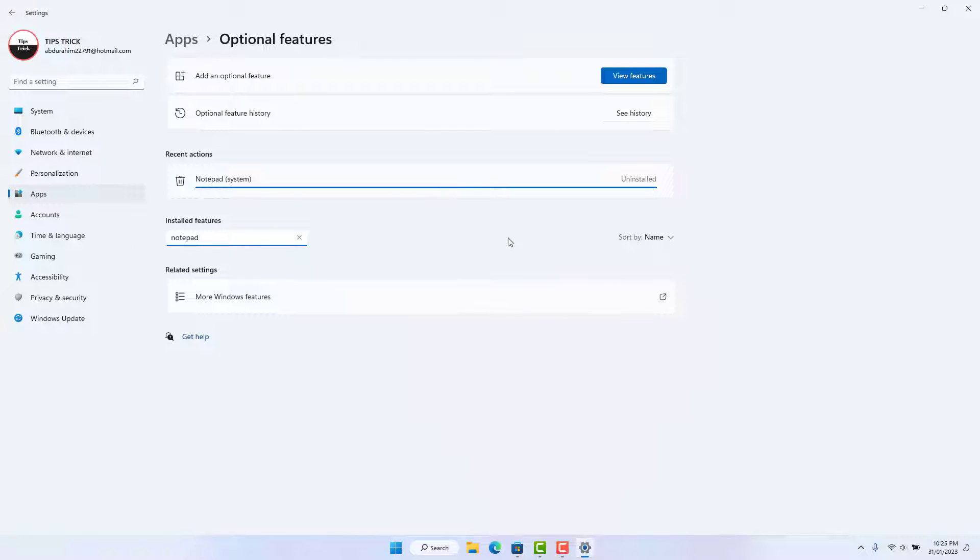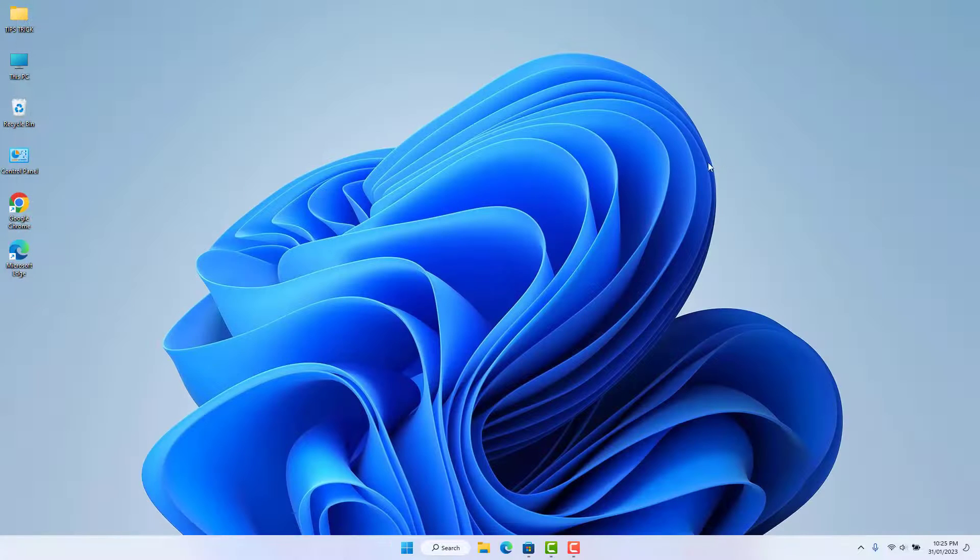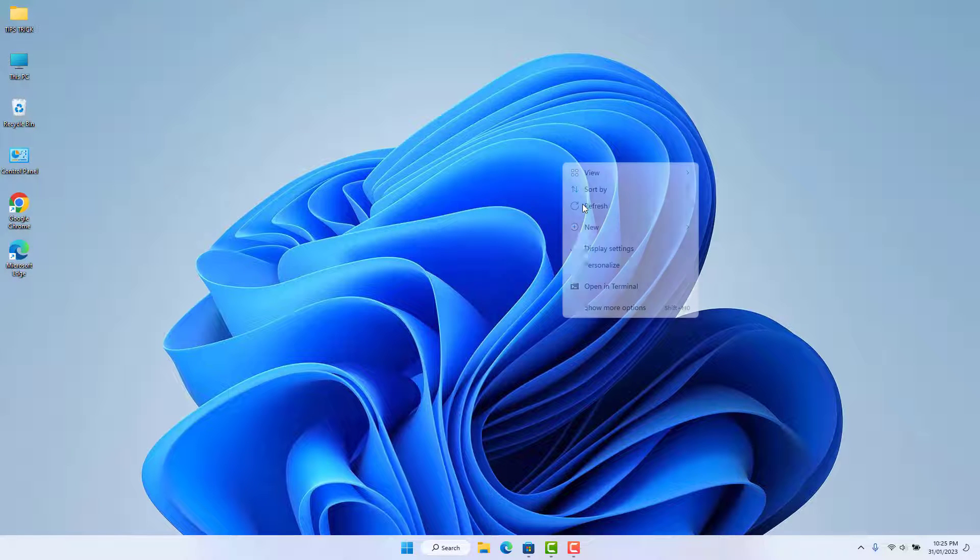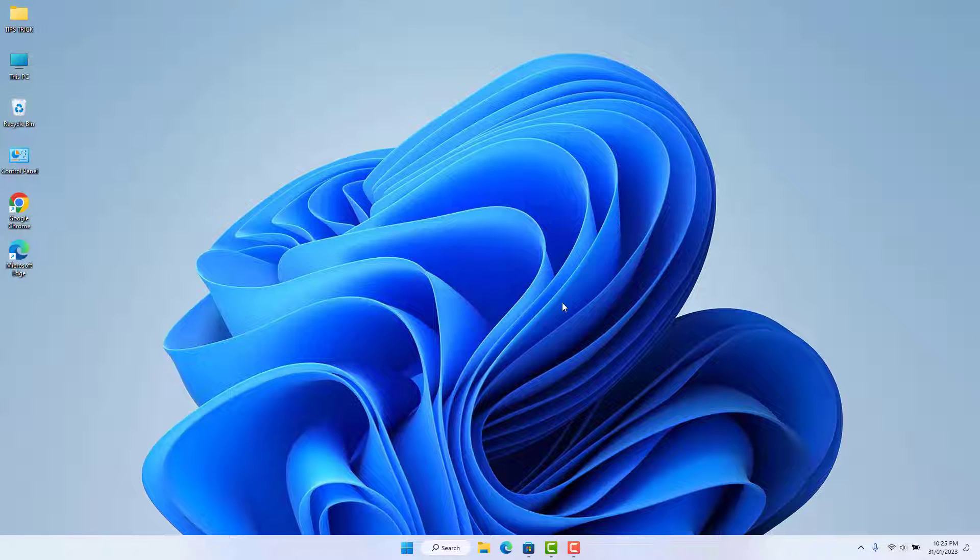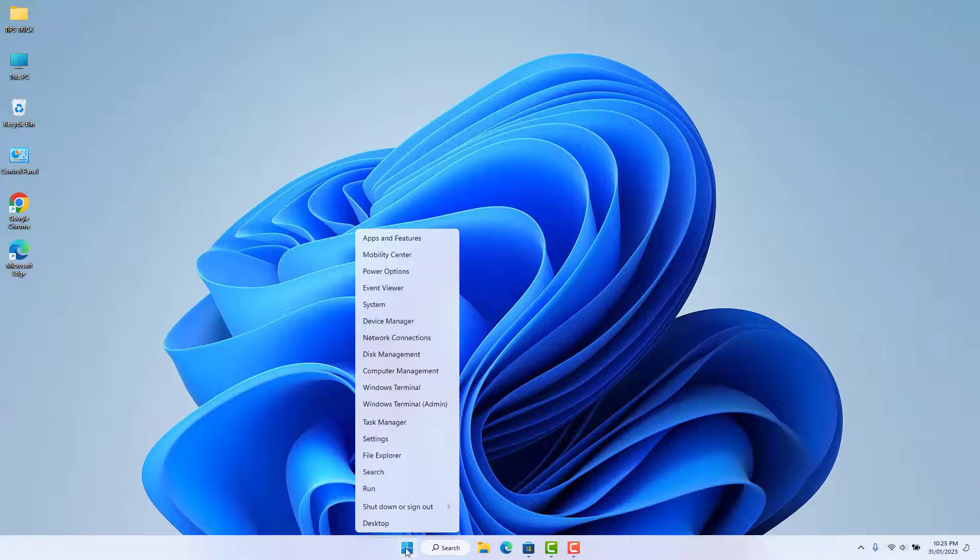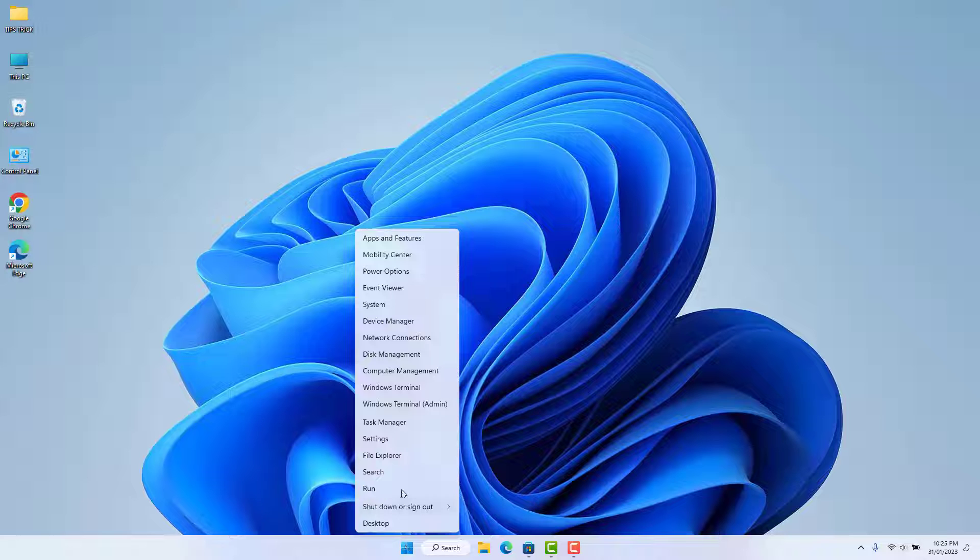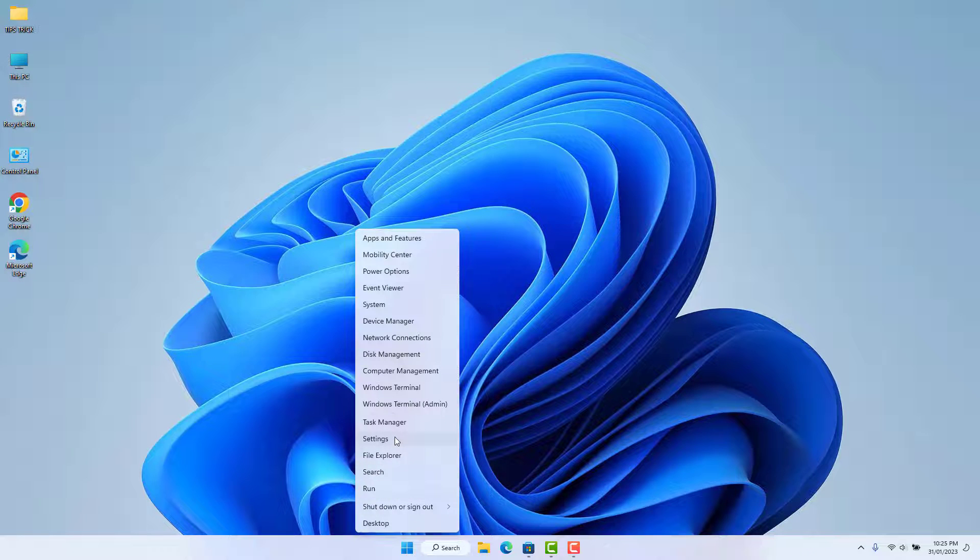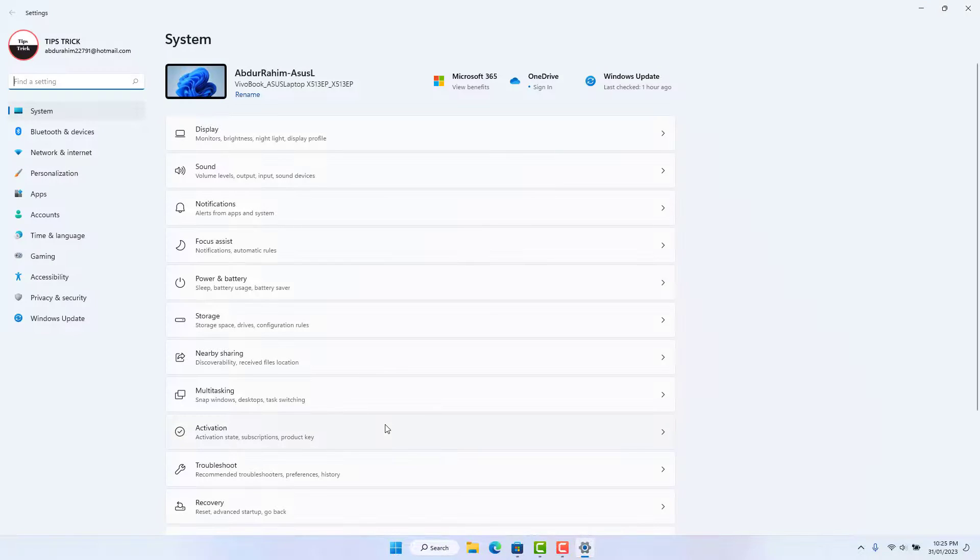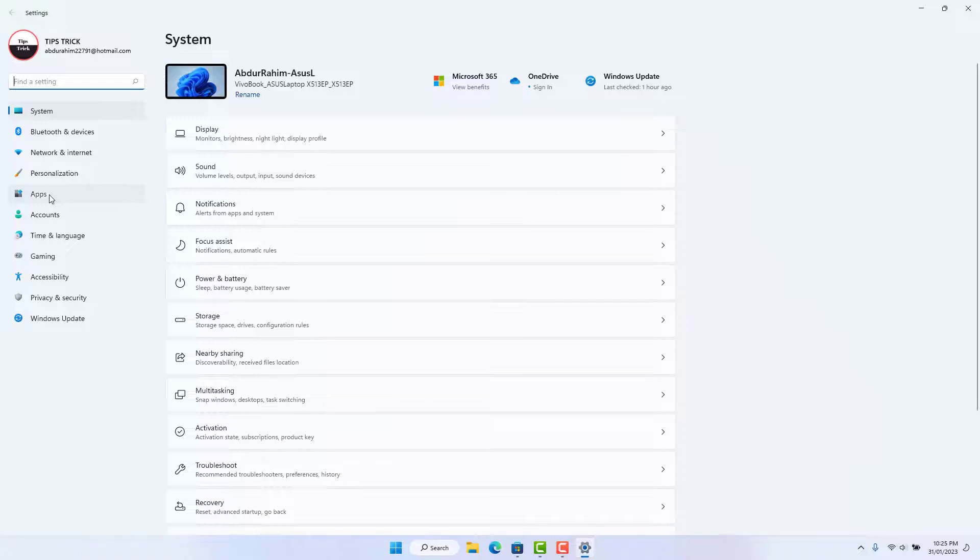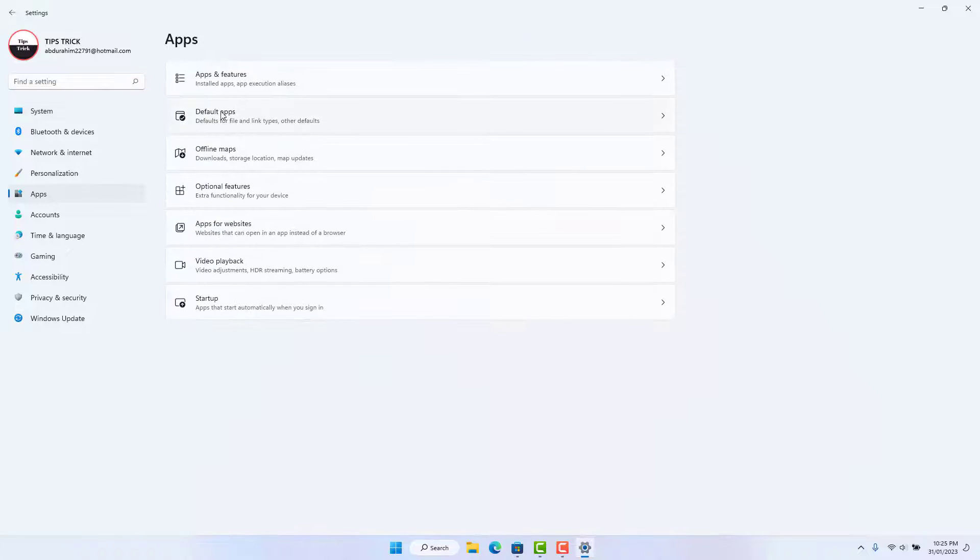After restarting, you need to go again to your Windows 11 Start menu, right-click on it, and then click Settings. After clicking Settings, go to Apps again.